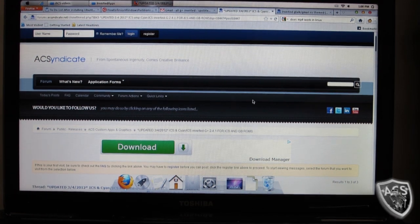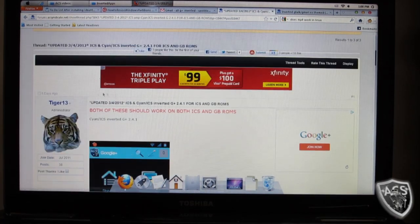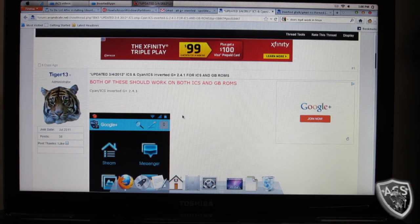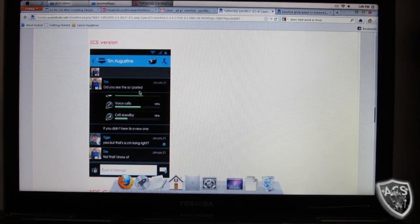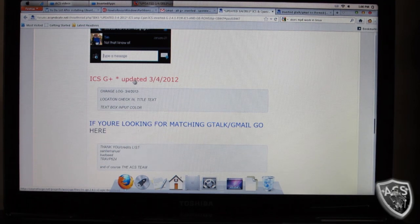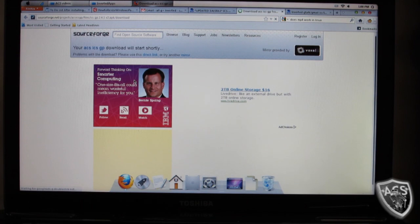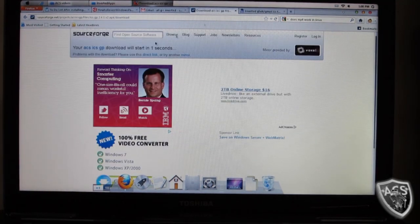First thing you're going to do is click on that first link, and that's going to take you to the AC Syndicate forums and the Google+ download. You're going to scroll down. This is from Tiger13 — he's an admin here at ACS and he's the one who developed these themed apps, so make sure you thank him because they're actually really cool. Here are some screenshots of the app. Scroll down and go to ICS Google+ updated 3-4-2012, click on it, and wait for it to download.